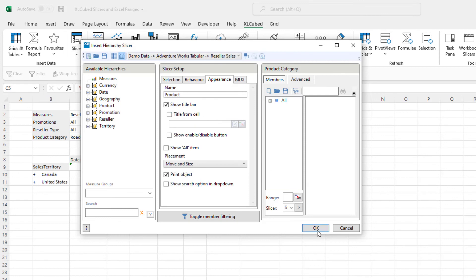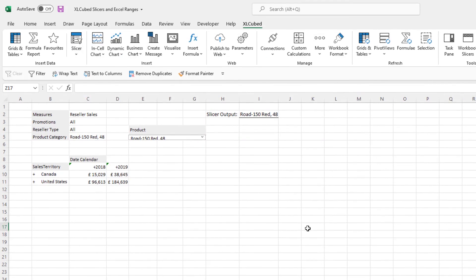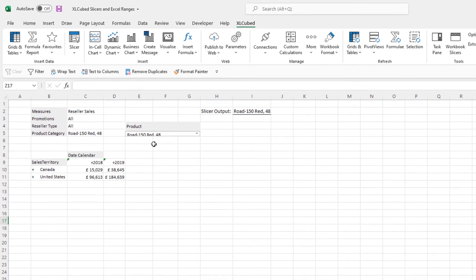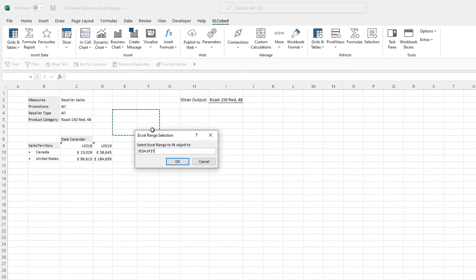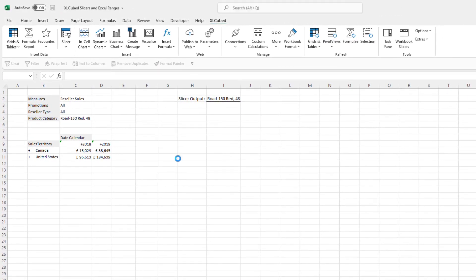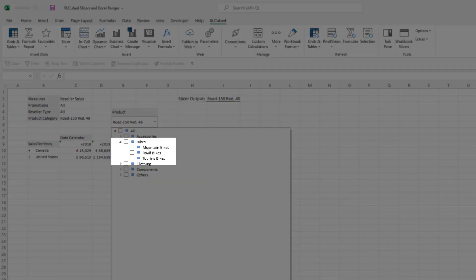So as you can see, the tree-view behaves exactly as before and updates the grid as expected. Our slicer has a title of product and you can also see that when we reach the subcategory level, there are no more options to drill down.